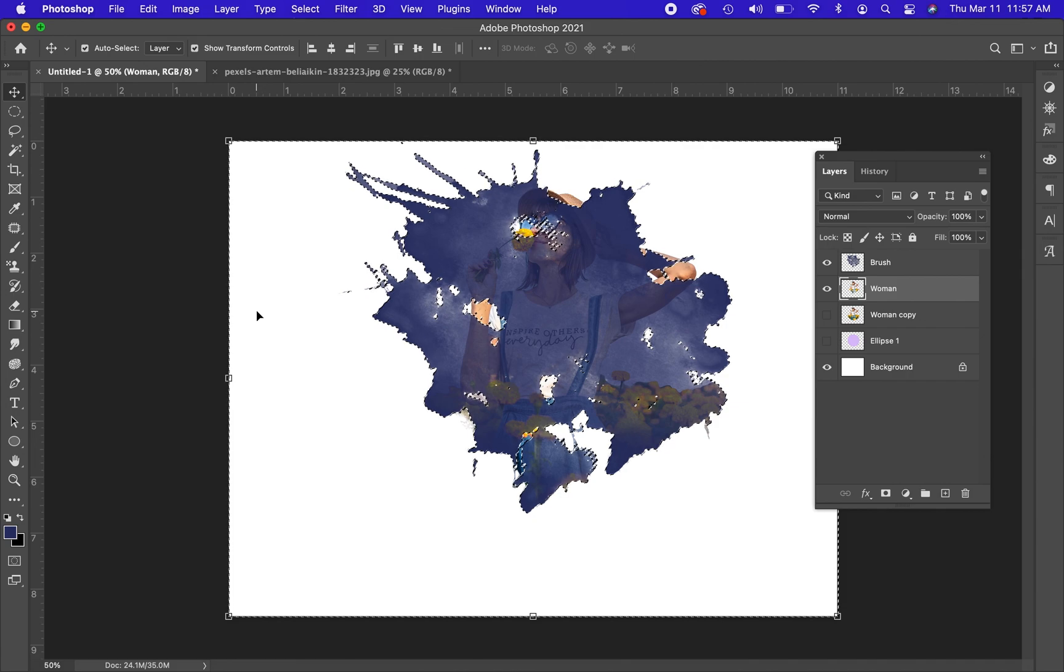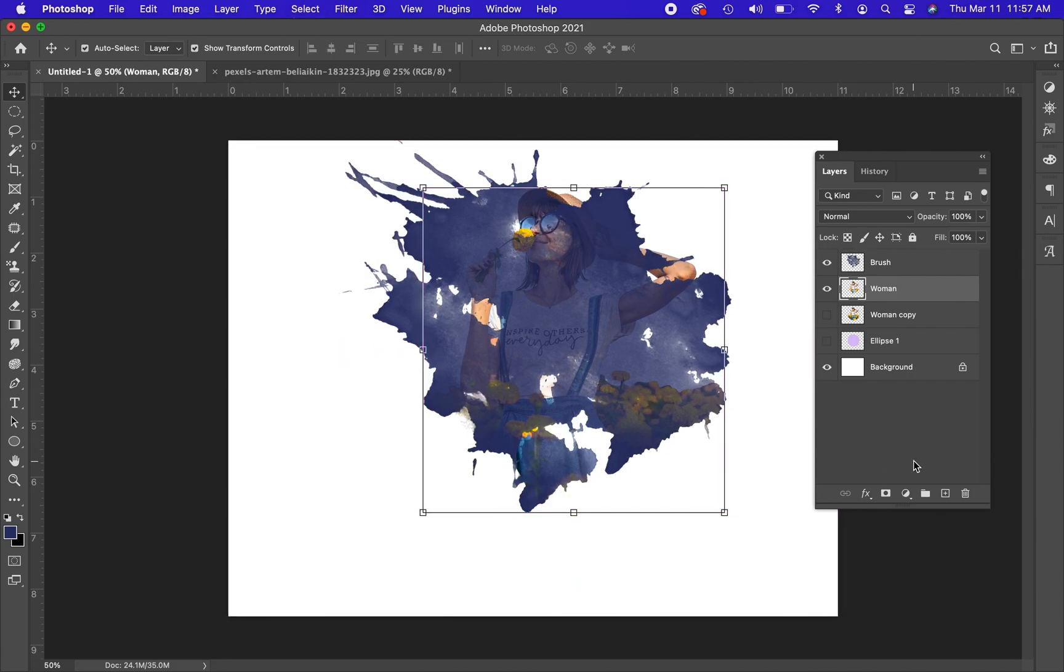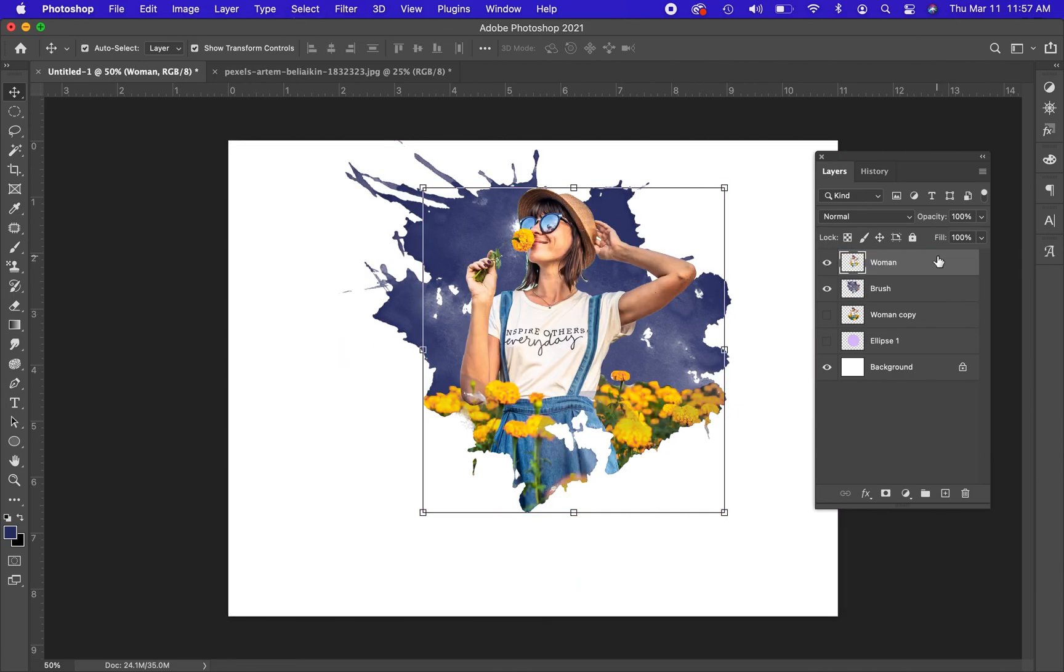Command D or Control D will deselect. Let's move the woman above the thing. And you can see that you get some really cool effects by fitting images within shapes or even brush strokes like I've done here.